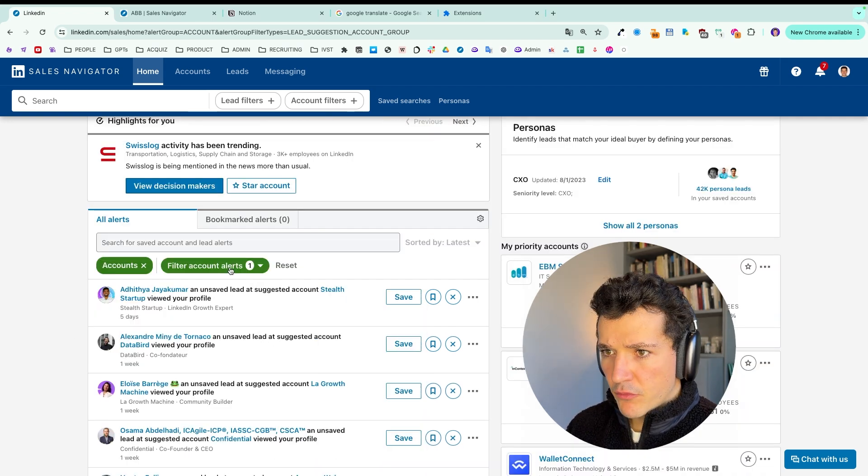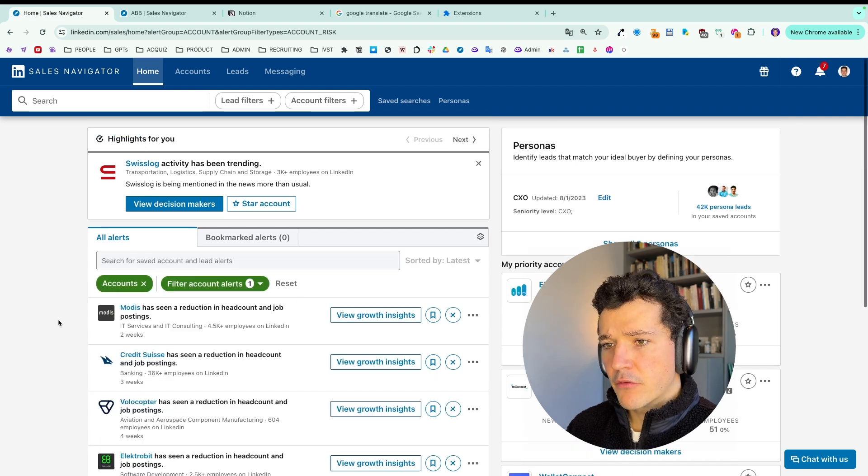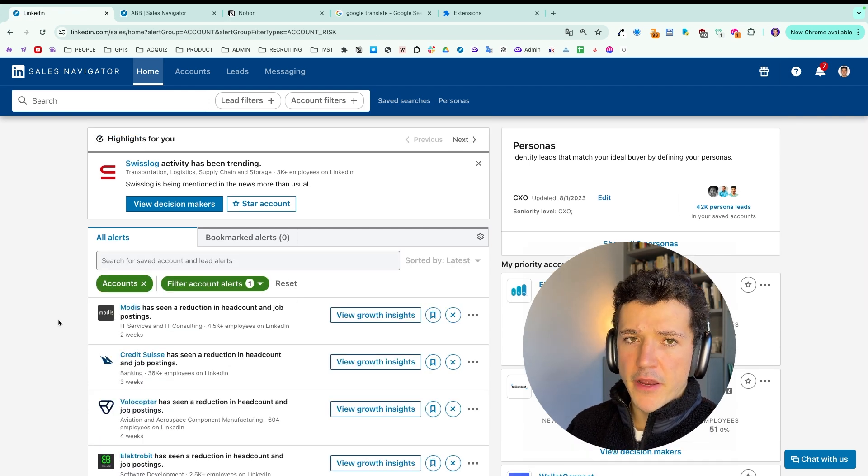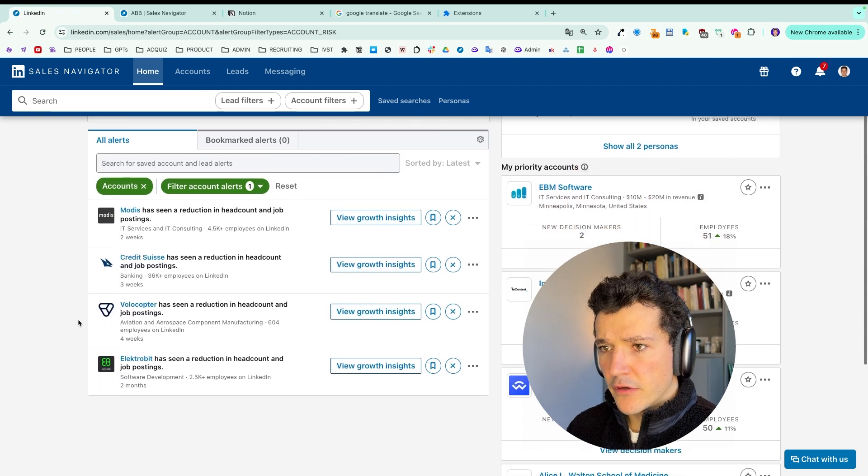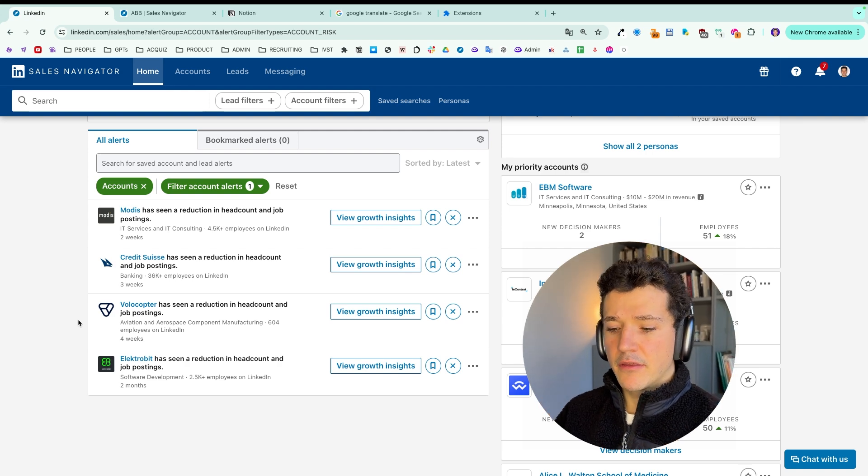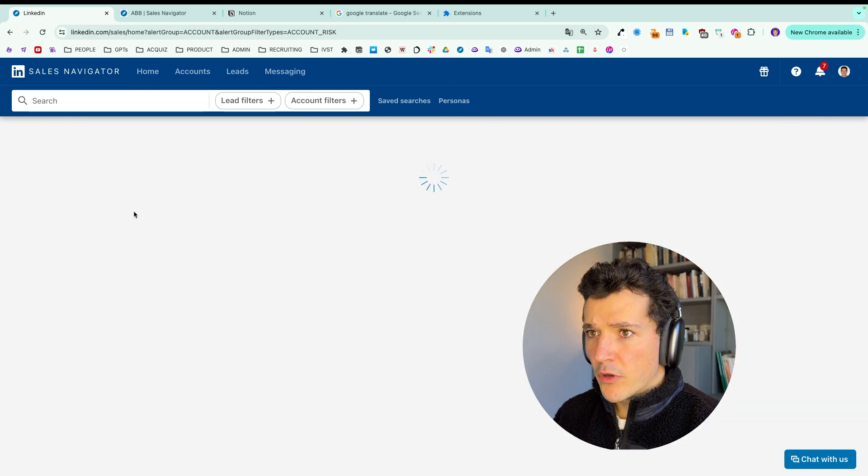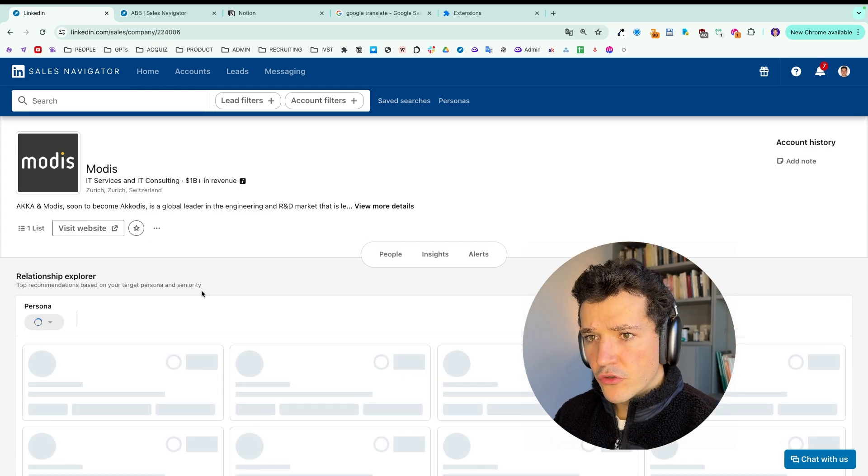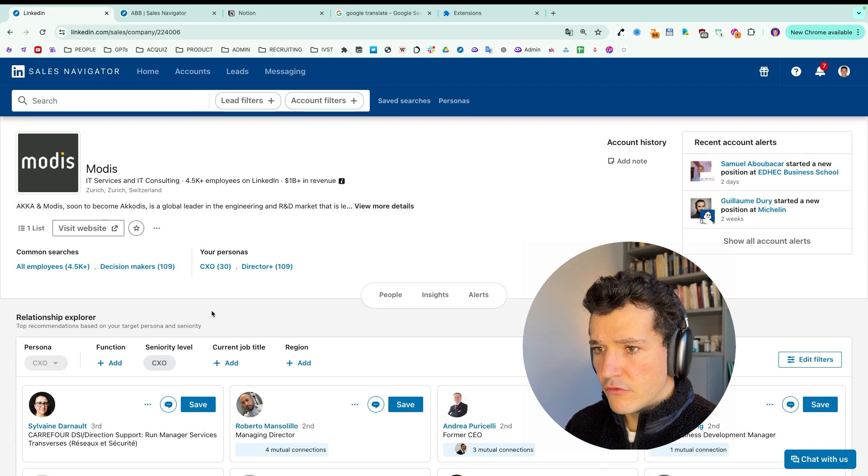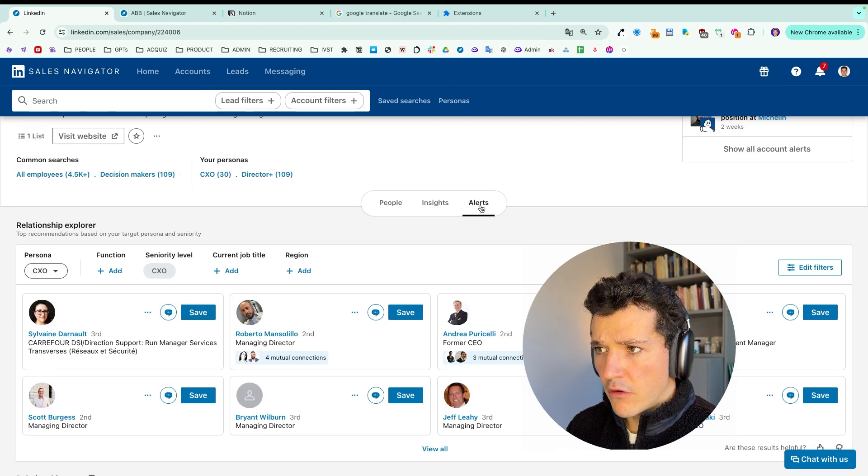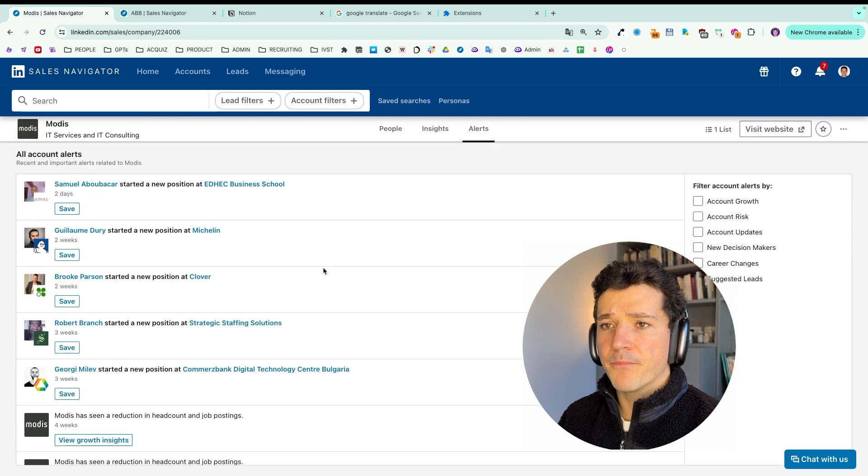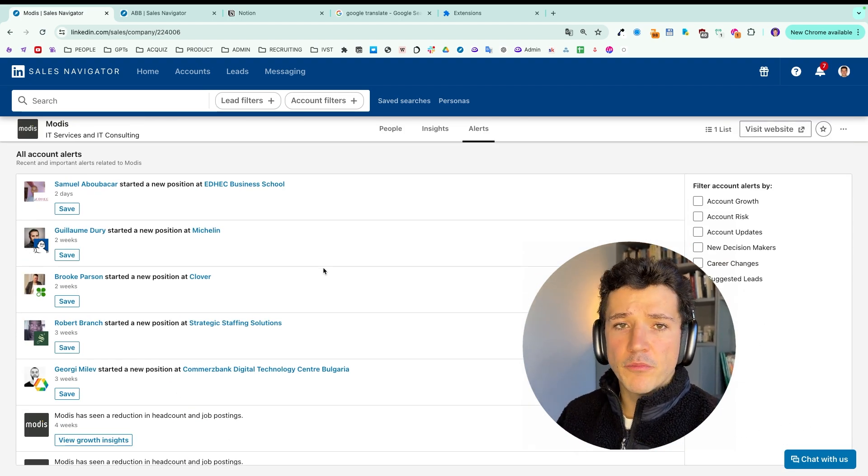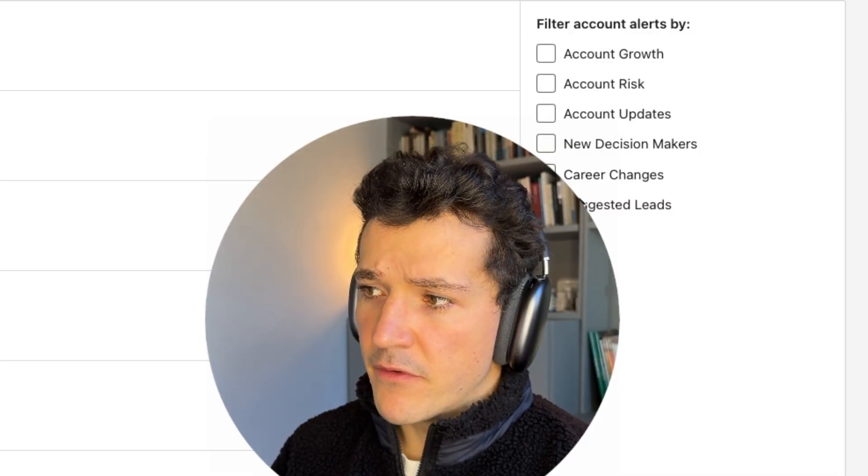After that, we get account risk. But in this category, you will find the alerts on headcount shrink that I've already shown you before. One thing I didn't show you at the beginning is that you also have a summary of all of the alerts in the account pages. And here you have the same filters.